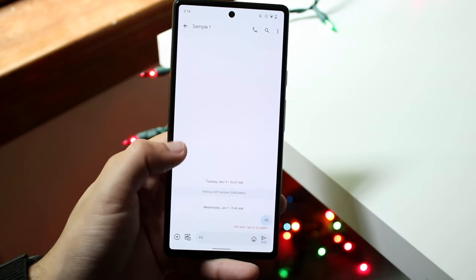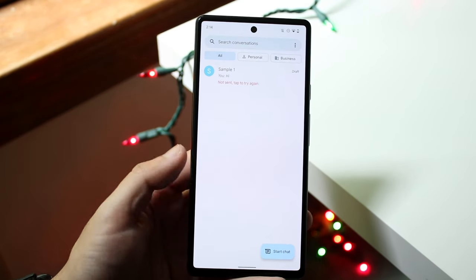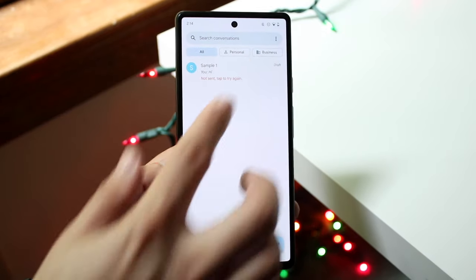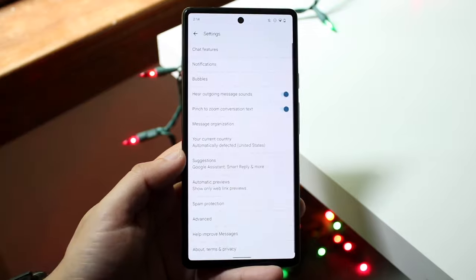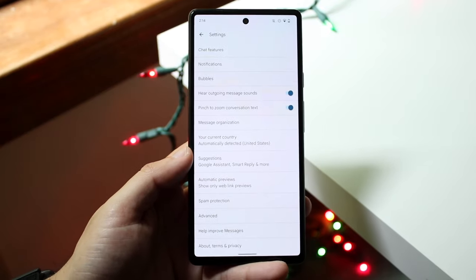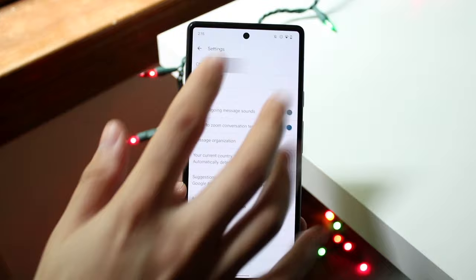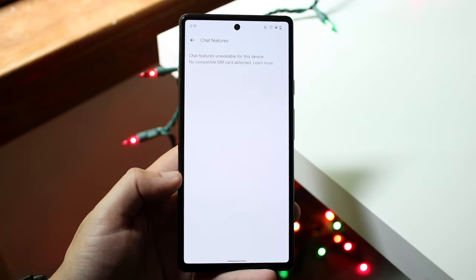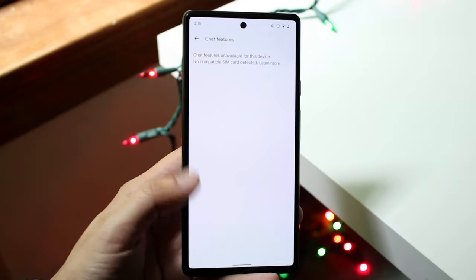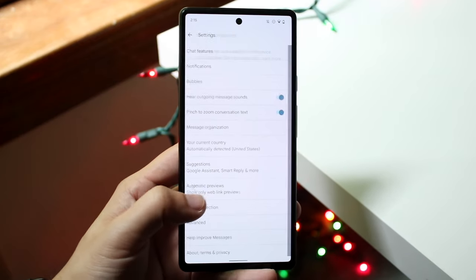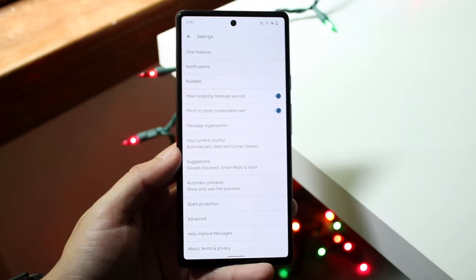Now let's make our way over to the settings portion of the Google Messages app. Swipe down, click on the three dots in the top right corner, and click on settings. There are a lot of different things in here. Under 'Chat features,' I always recommend enabling all the chat features available, as that's a really cool thing.